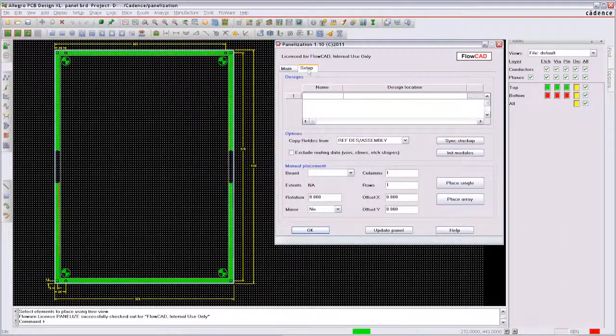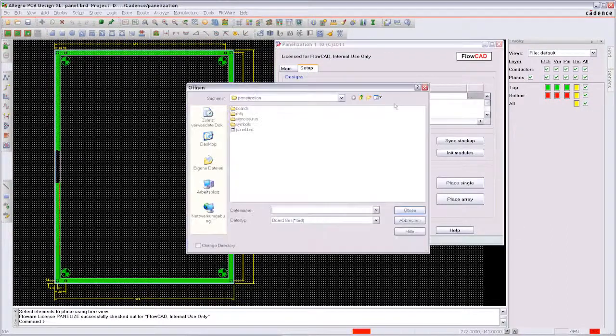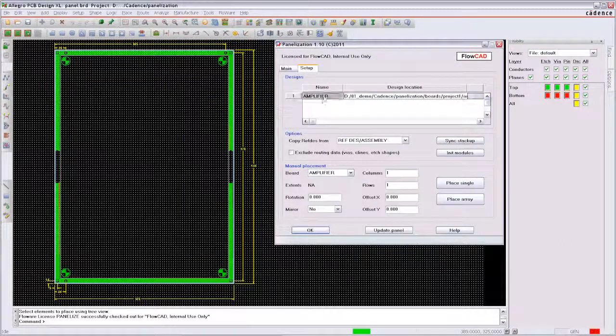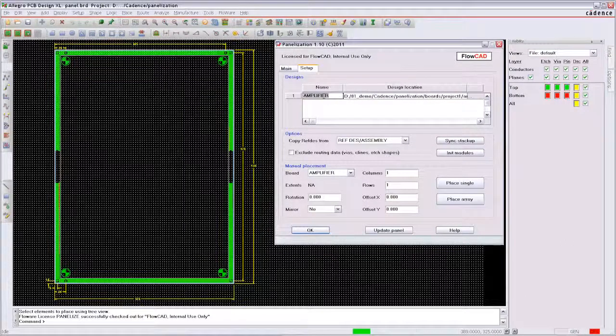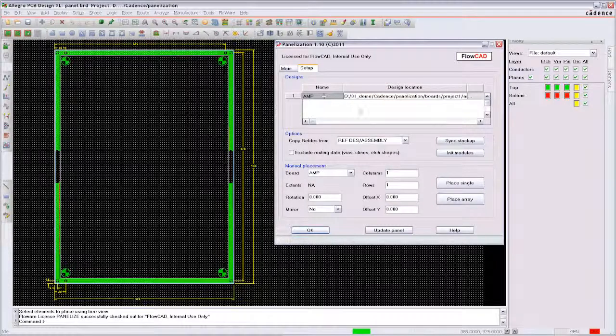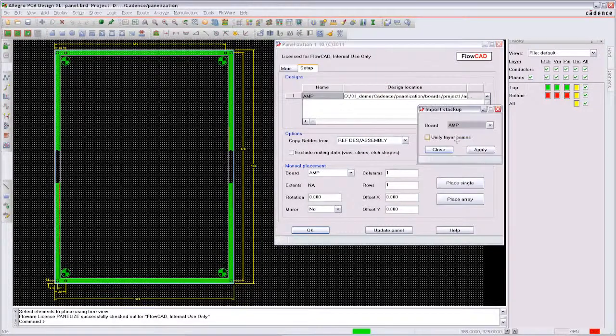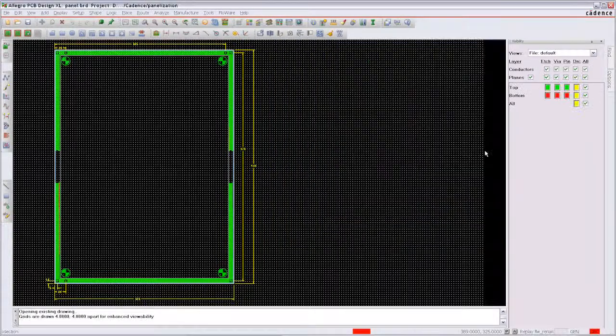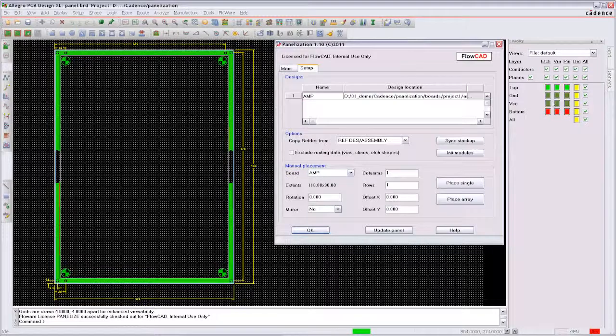In the Flowware module panelization a design is selected for reference and if you want you can rename it for the panel. The layer stackup will be imported from the design into the panel database.